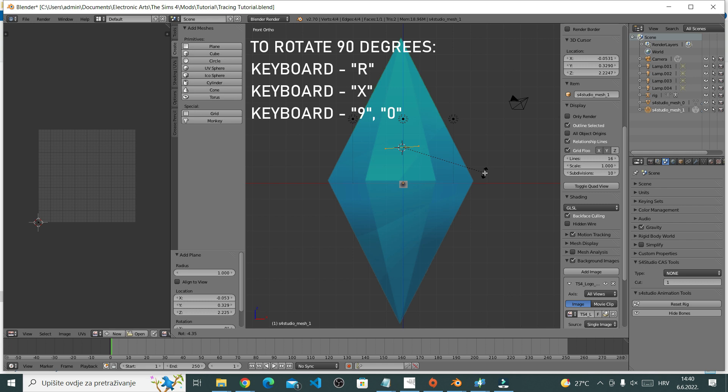First, press X on your keyboard for X axis, and then choose the angle, which for me will be 90 degrees. So to get it to rotate 90 degrees on the X axis, simply press 9 and then 0. And there you go.